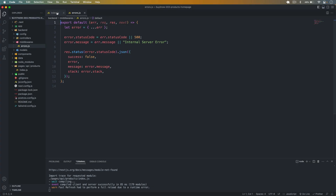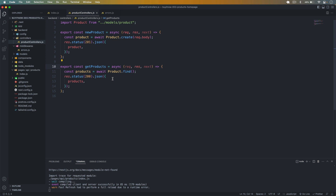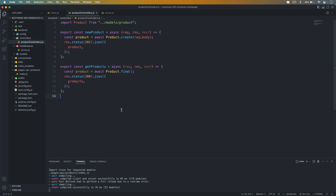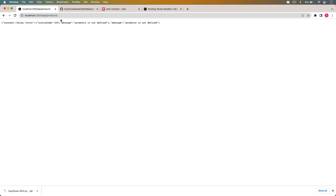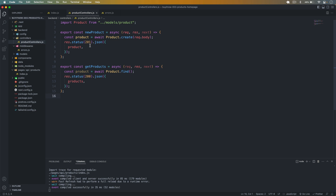To test the error handler, let's go into getProduct and introduce an intentional error — reference an undefined variable called product. Save it, go back, and reload the page. You can see we are getting the error message 'products is not defined', which means our error handler is also working correctly.